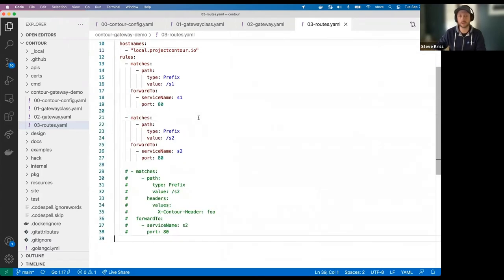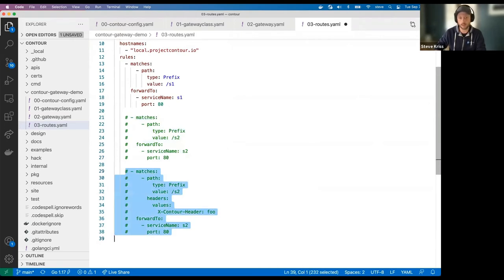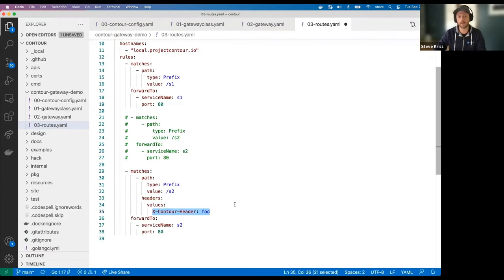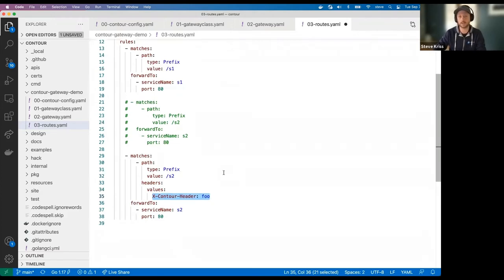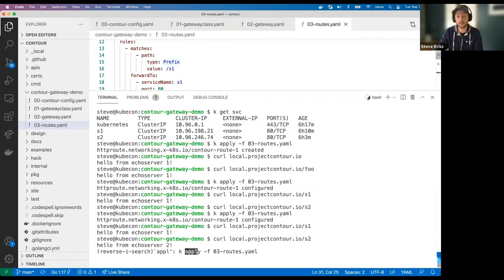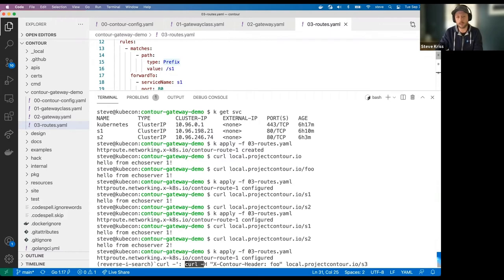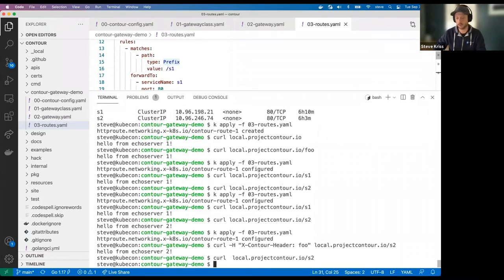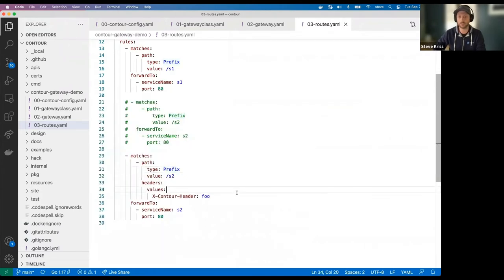We can do a few more complex things with the matching rules. Let's say we only want to route traffic to service S2 if the request has a prefix of S2 and the request also has a specific header specified. I'll save this file and reapply it. Now if we add that header to the request, we get traffic routed to echo server two, but if I take that header out, we don't get routed anywhere. This is a simple way to add additional conditions to your routing.